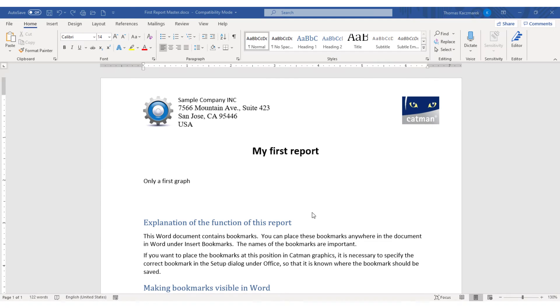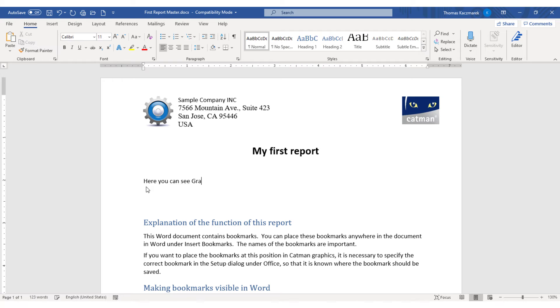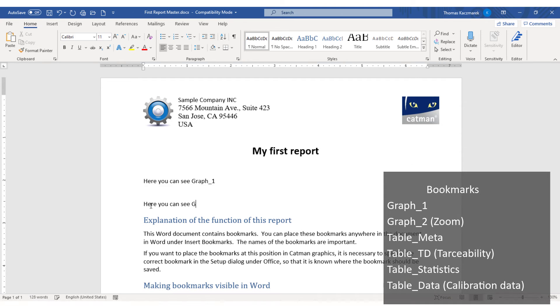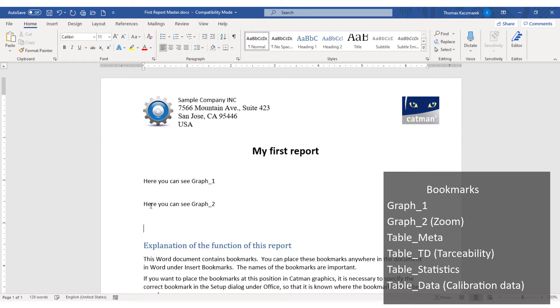Now I'll adapt my document template and insert the used bookmarks in a suitable place. To make it a bit more clear for you, I first create some texts with the names used in the Office tab using copy and paste.